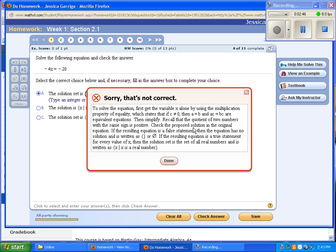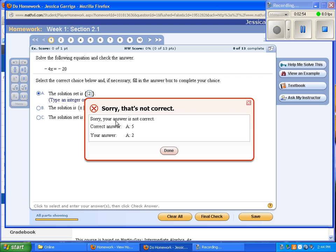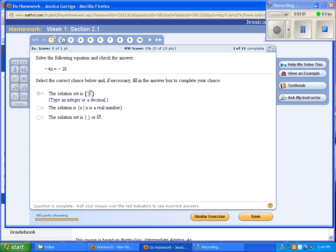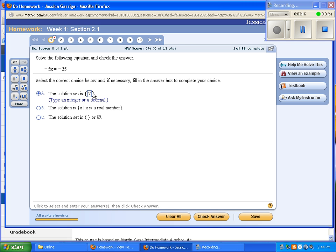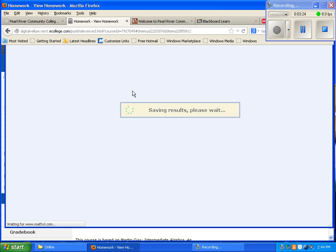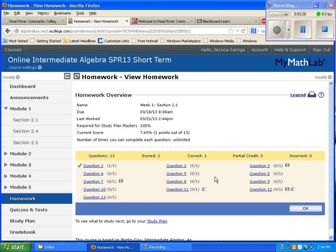I'll work a problem. If I get it wrong, it'll tell me it's incorrect and give me a hint to try again. If I get it wrong a second time, it gives another hint. The third time I get it wrong, it gives the correct answer, marks it wrong, and lets me move on. At any point I can go back and click 'similar exercise' to redo it. Once I put in the correct answer it marks it right. Saving preserves each problem so you don't have to complete the whole assignment in one sitting.